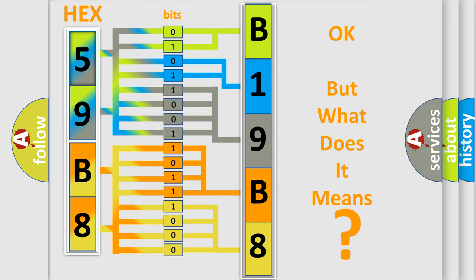So, what does the diagnostic trouble code B19B8 interpret specifically for Dodge car manufacturers?